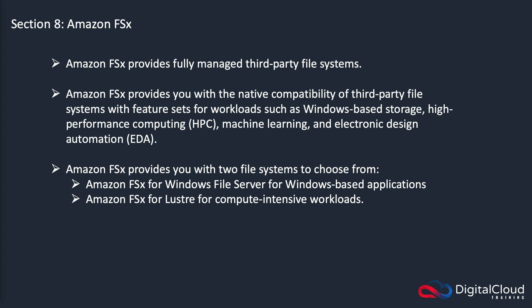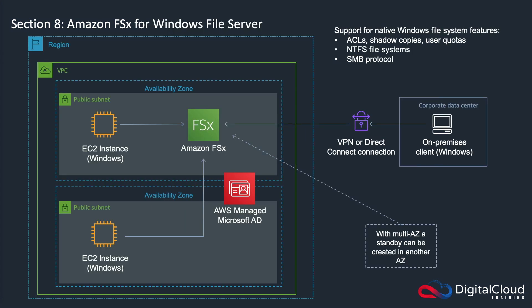Let's have a quick look at each of these different types of FSx file systems. This is the FSx for Windows file server. You can connect your Windows based applications, for instance, you might have EC2 instances running Windows, but you could also have on-premises clients running Windows connected over a VPN or Direct Connect connection.